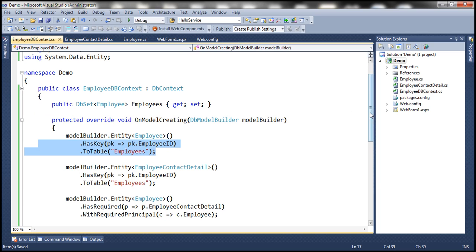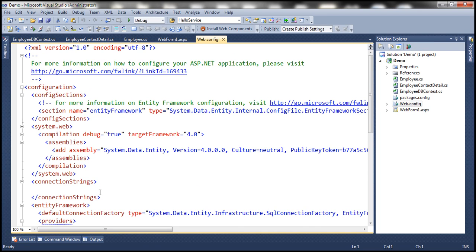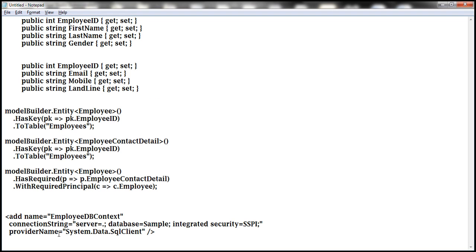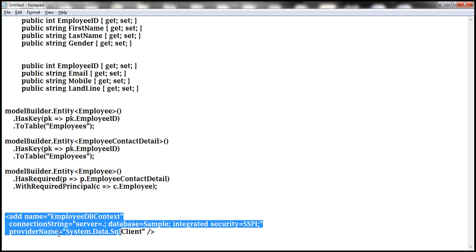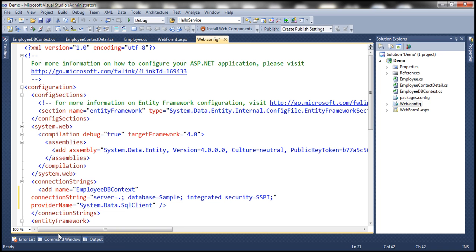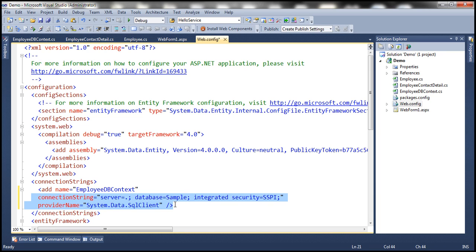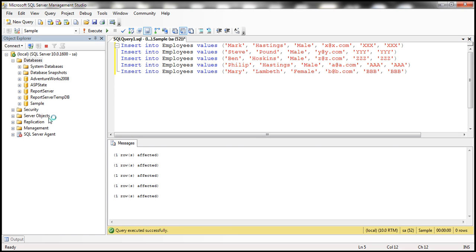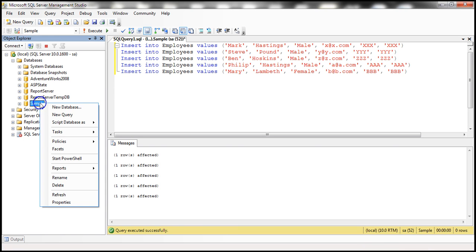The next step is to include the connection string within the web.config file. So let's go ahead and copy this connection string and paste that within the connection string section. And if you notice here, we have specified the name of the database as Sample. And we already have the Sample database, so let's go ahead and delete the database first.